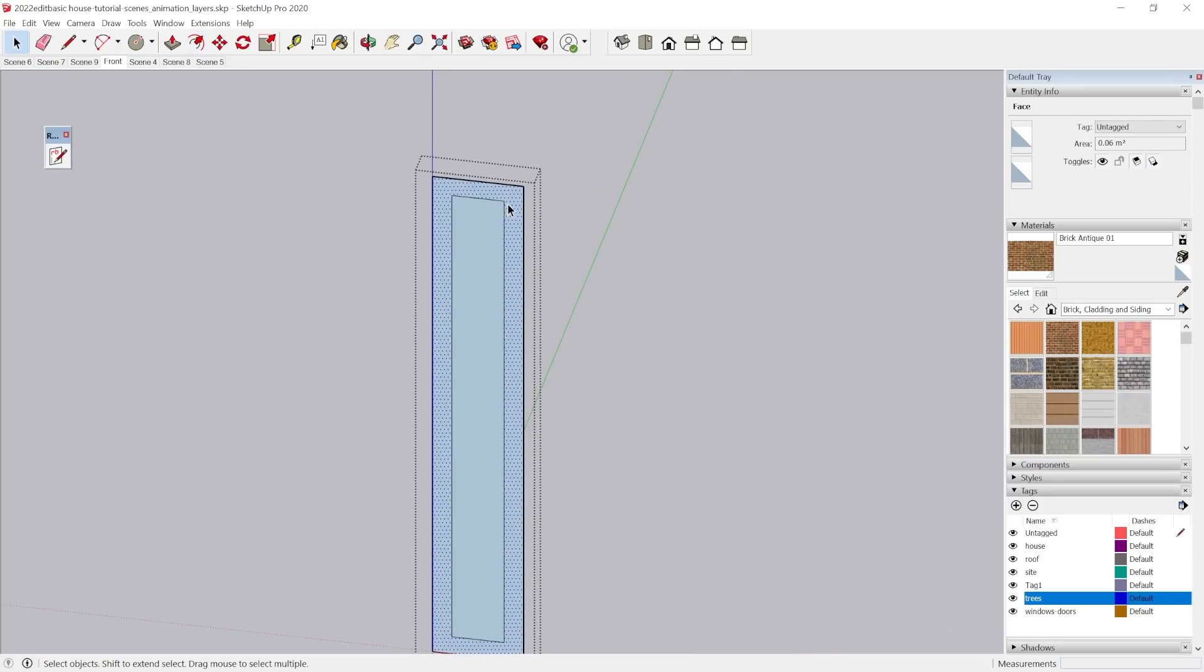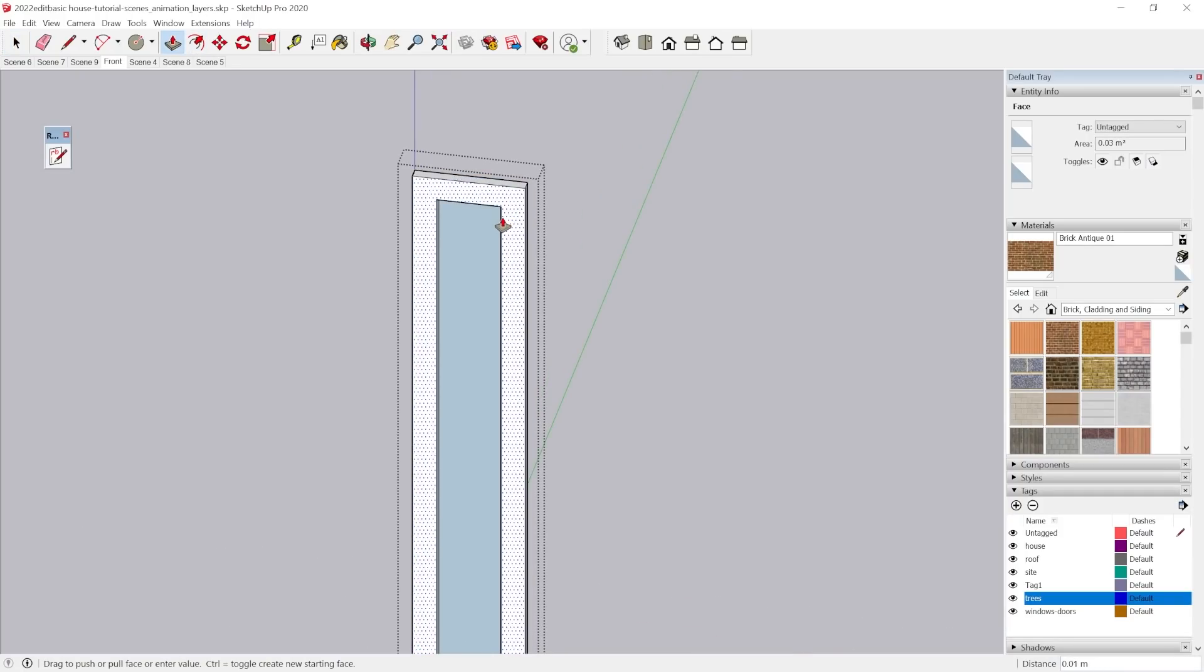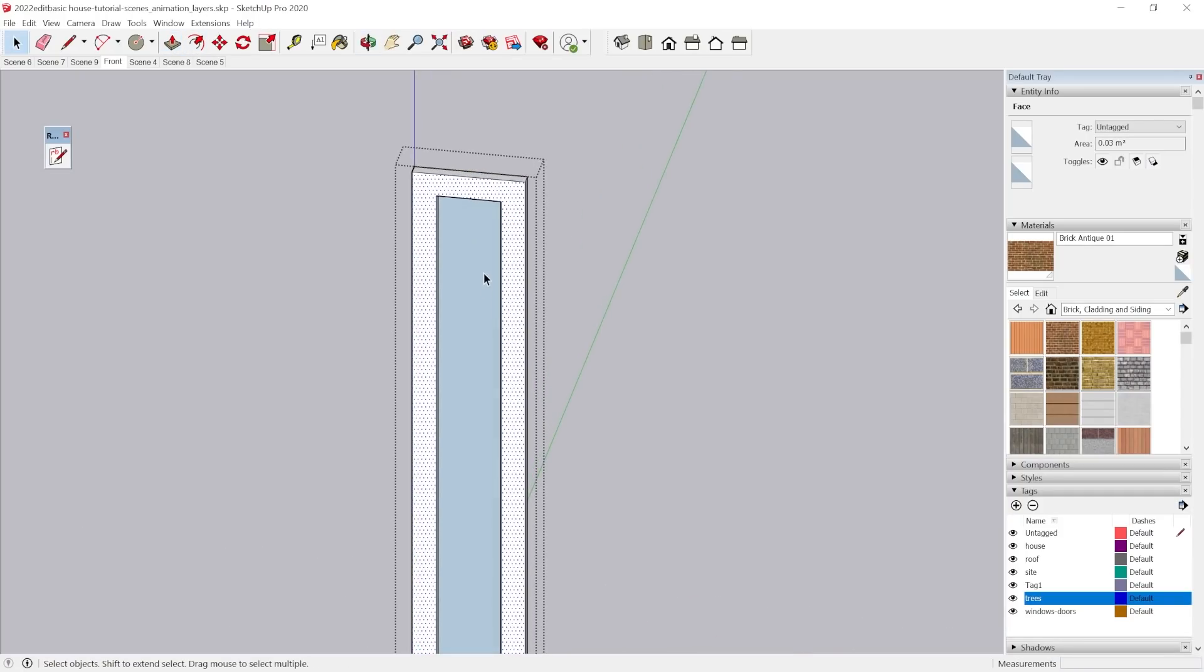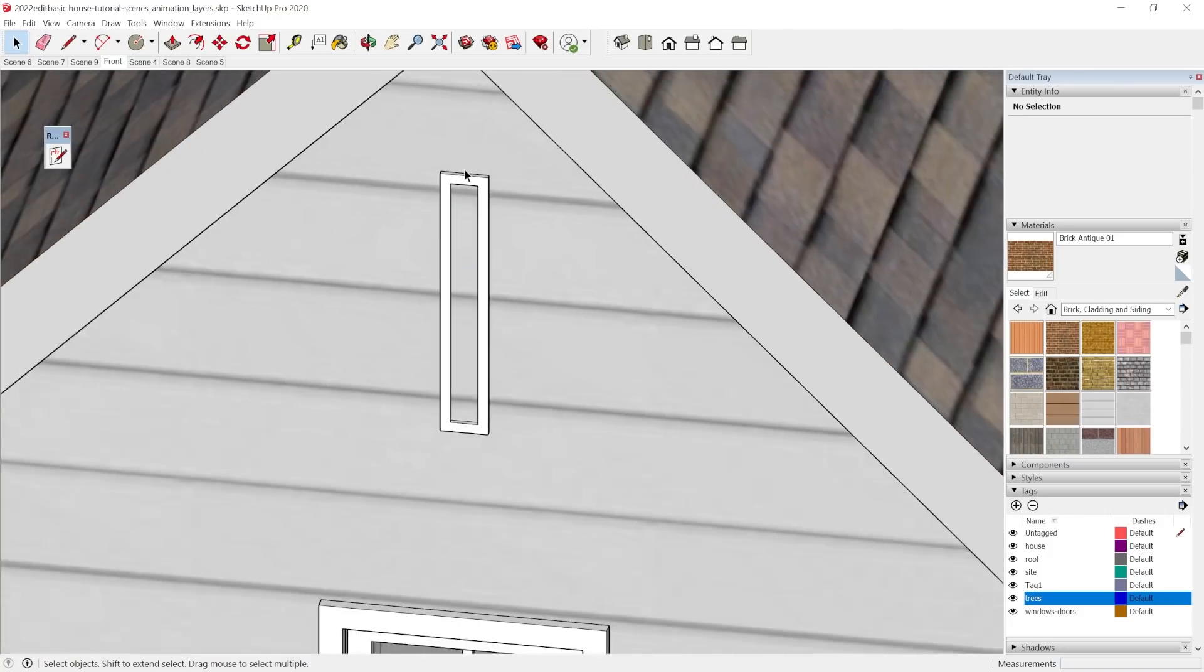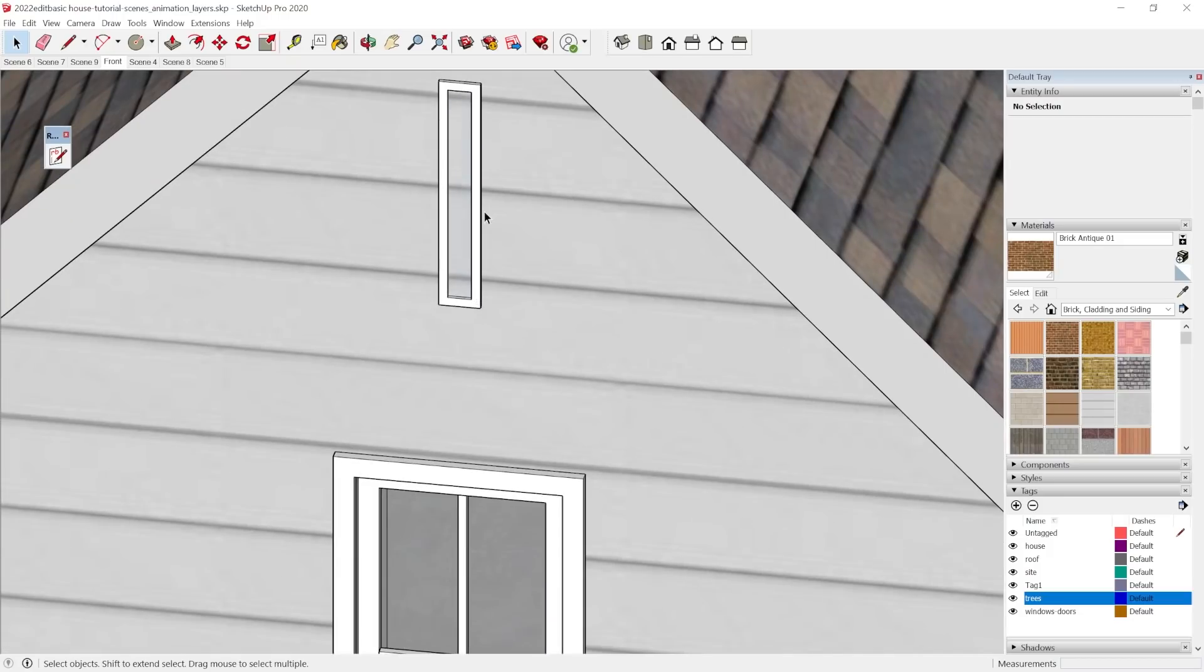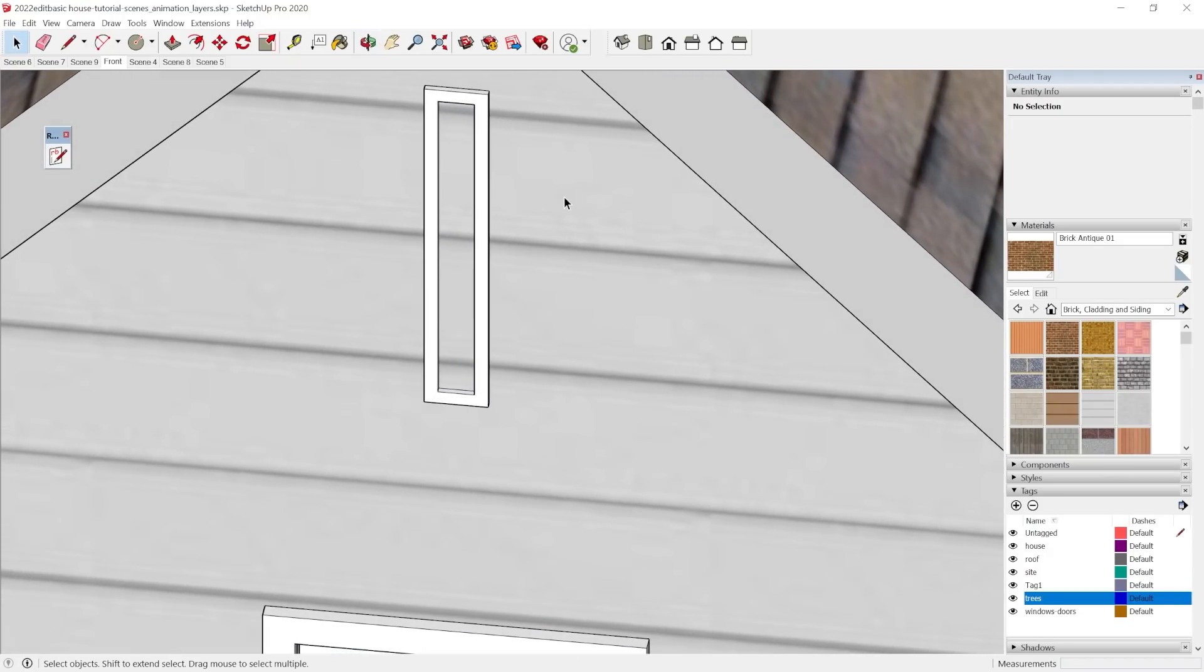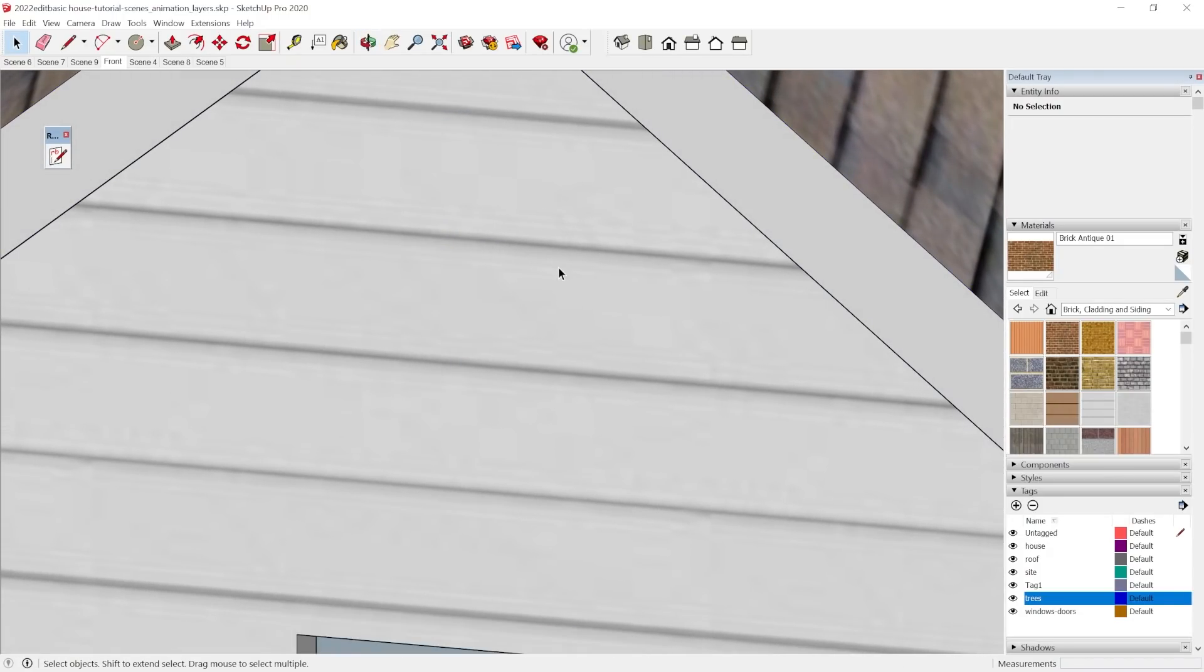And I'm going to use a similar trim color, and I'm going to break this out of the wall.